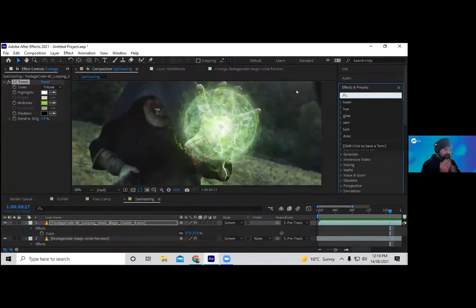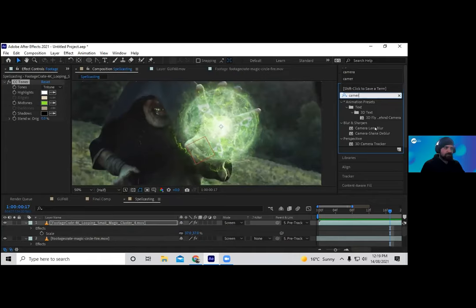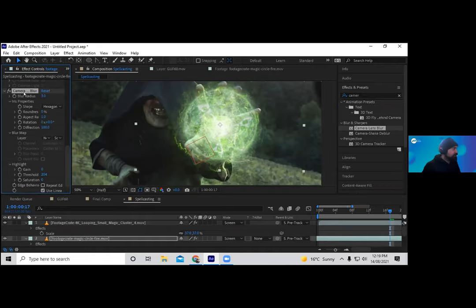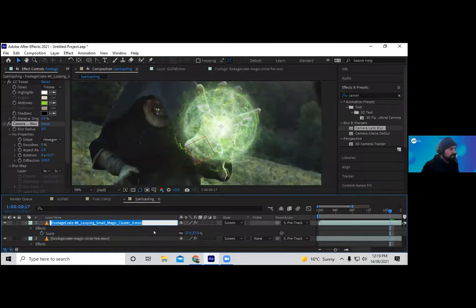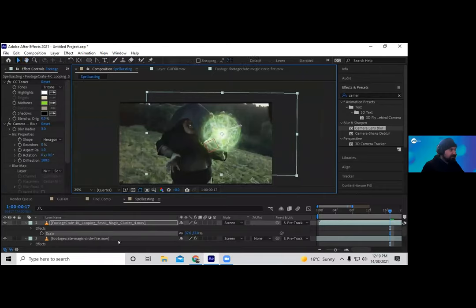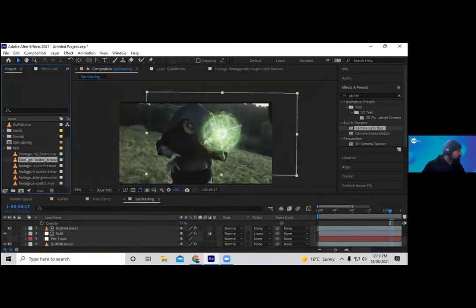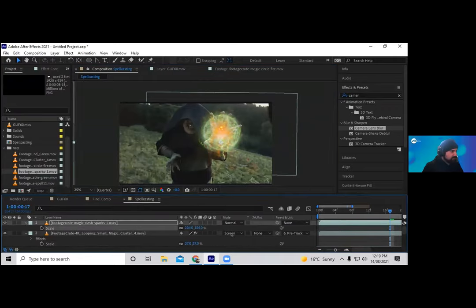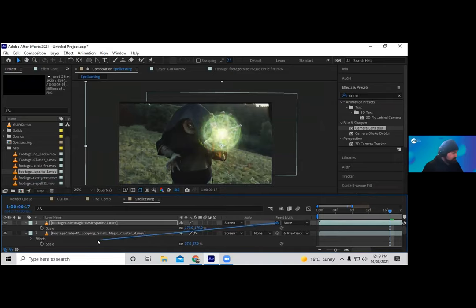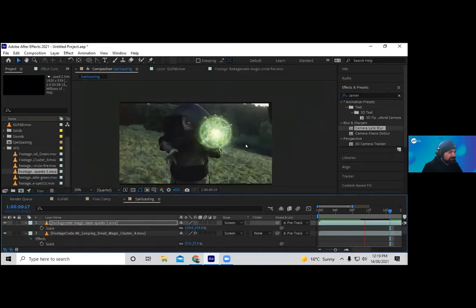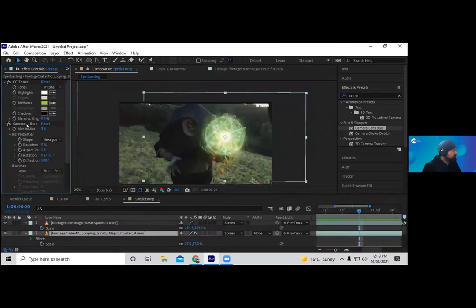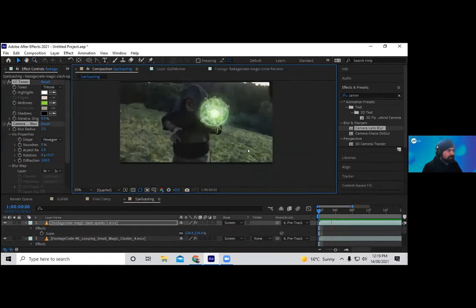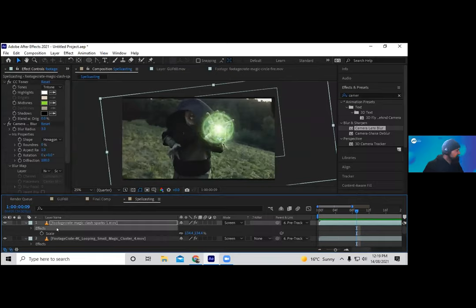One important thing: camera depth of field. A lot of beginners get this wrong when compositing VFX — they don't blur their effects to match the camera's depth of field. The focus is on the face, not the hand and spells, so even subtle blur matters. Adding sparks next: scale that up, track it, then copy and paste the same toner effect and camera blur so the sparks match the same color.